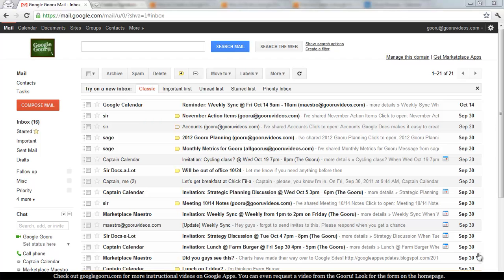Today we're going to talk about something pretty basic but something that I know is very important to many users, and that's setting up a signature in Gmail. It's a pretty easy thing to do.